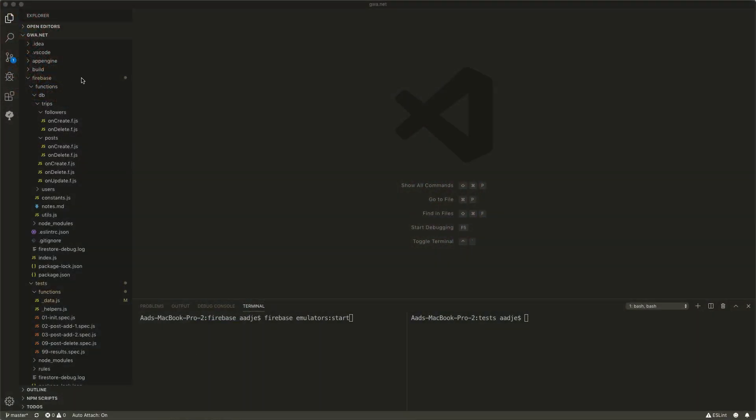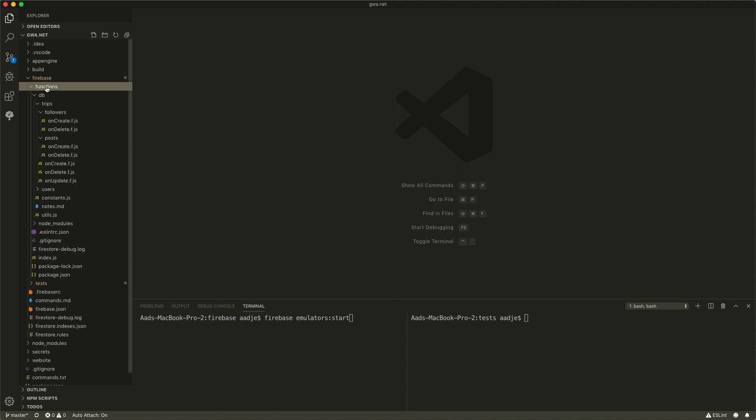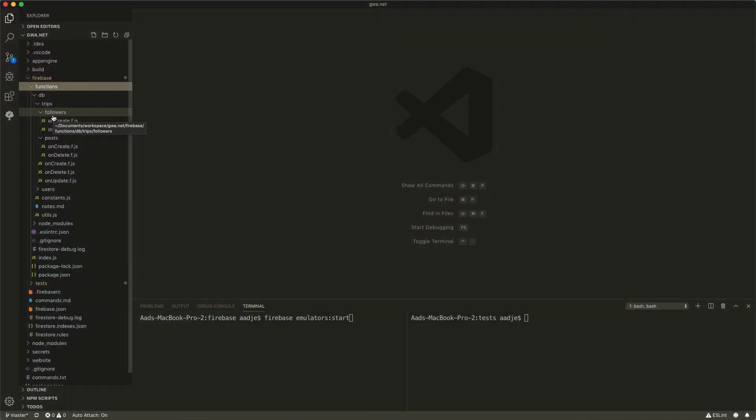Here in Visual Studio Code, you can see I have a Firebase project, and inside the Firebase project I have functions and I have tests. The functions are the actual definitions of my Firestore trigger functions — so they act on the database. Let's have a look at one that we're going to use in this test as well.